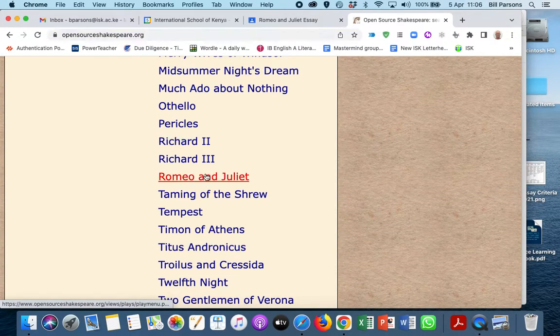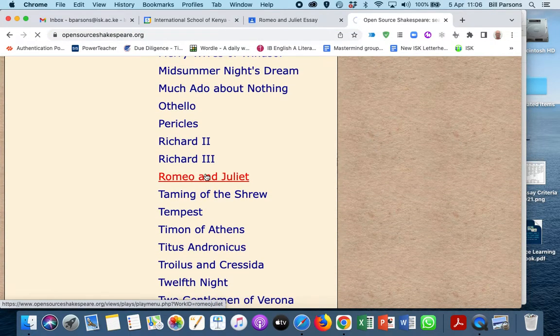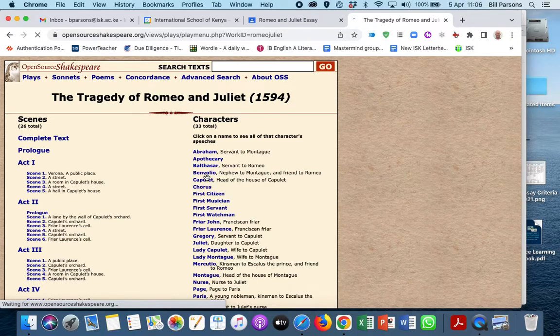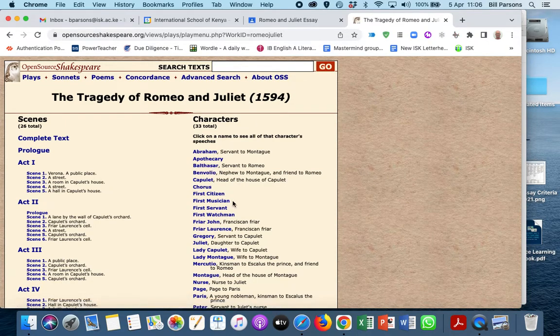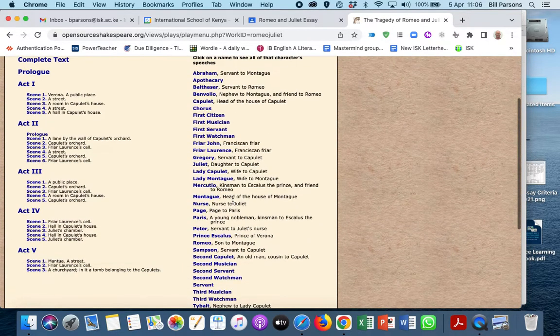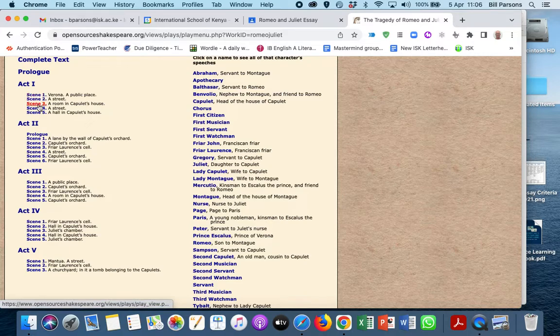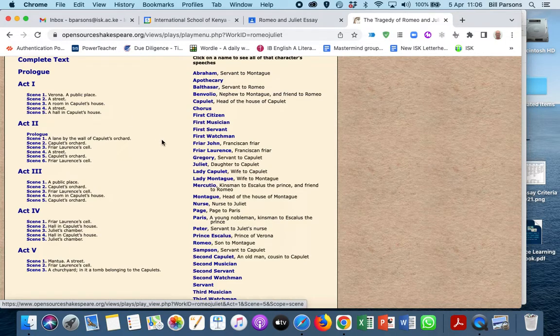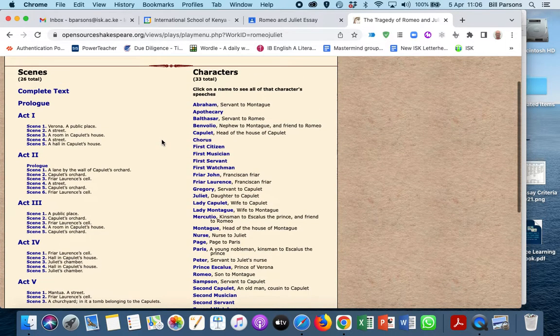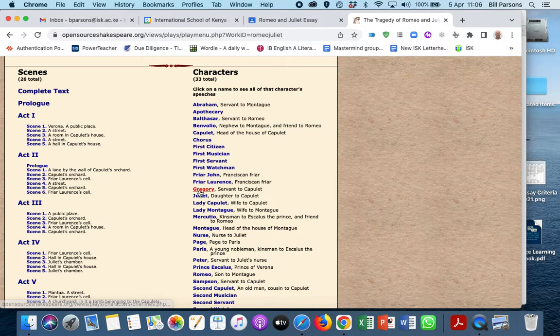So here's Romeo and Juliet. We click on that, and then this takes us to the play. The cool thing is that we can see any scene. We can also see any character and all of their lines.